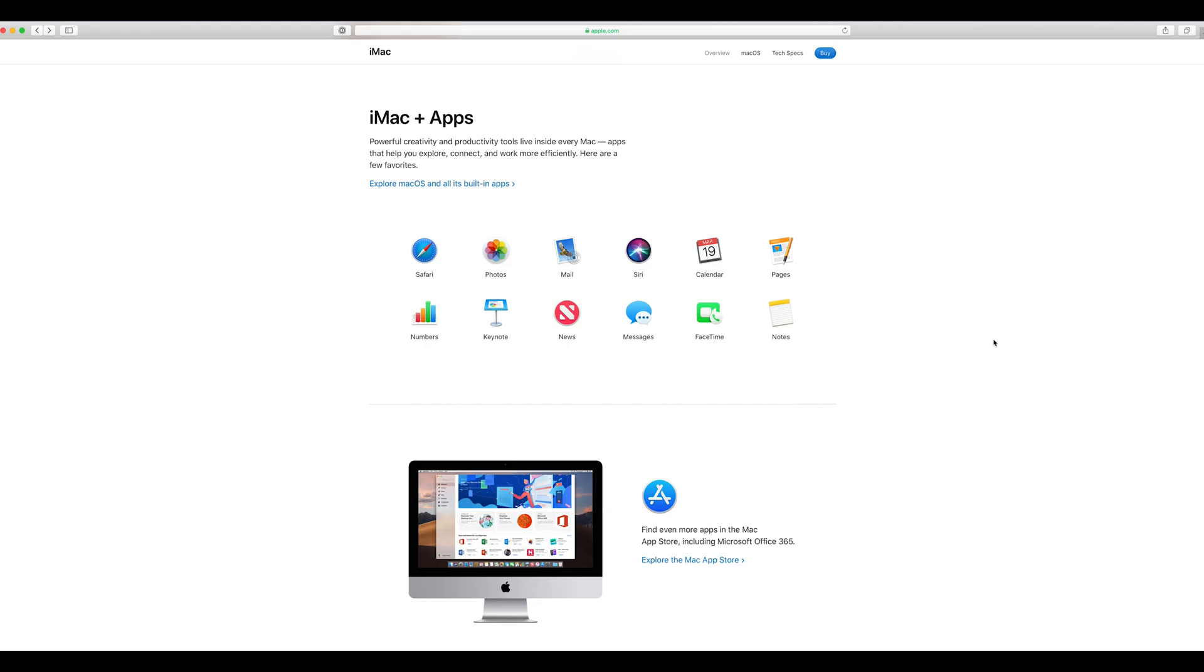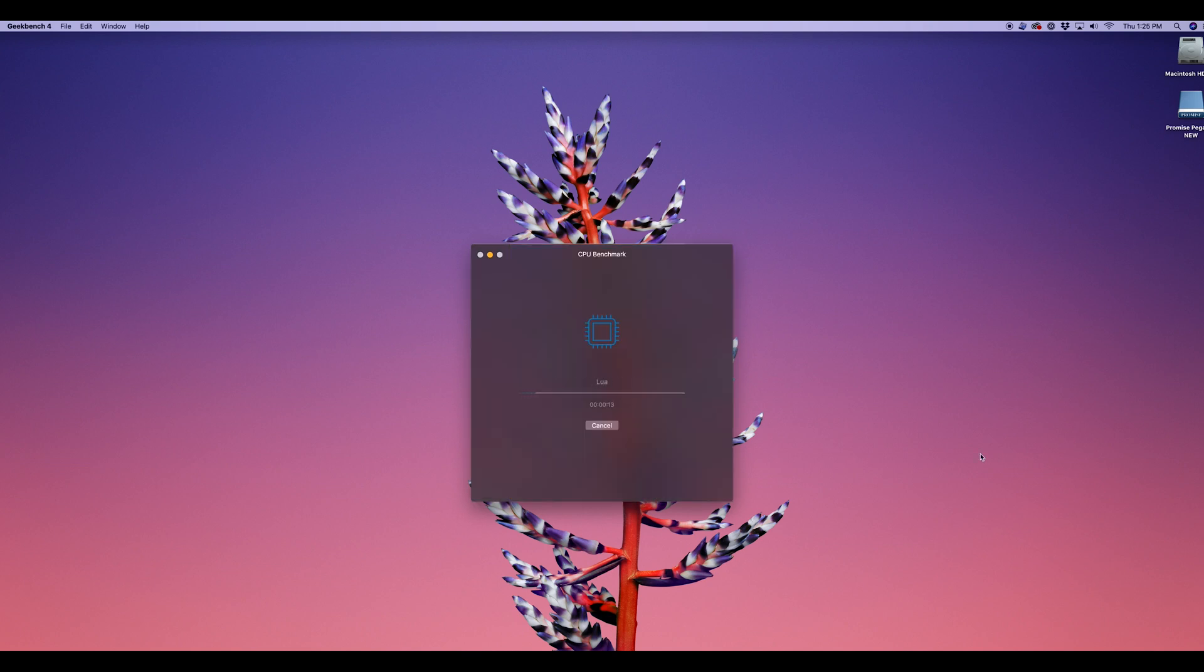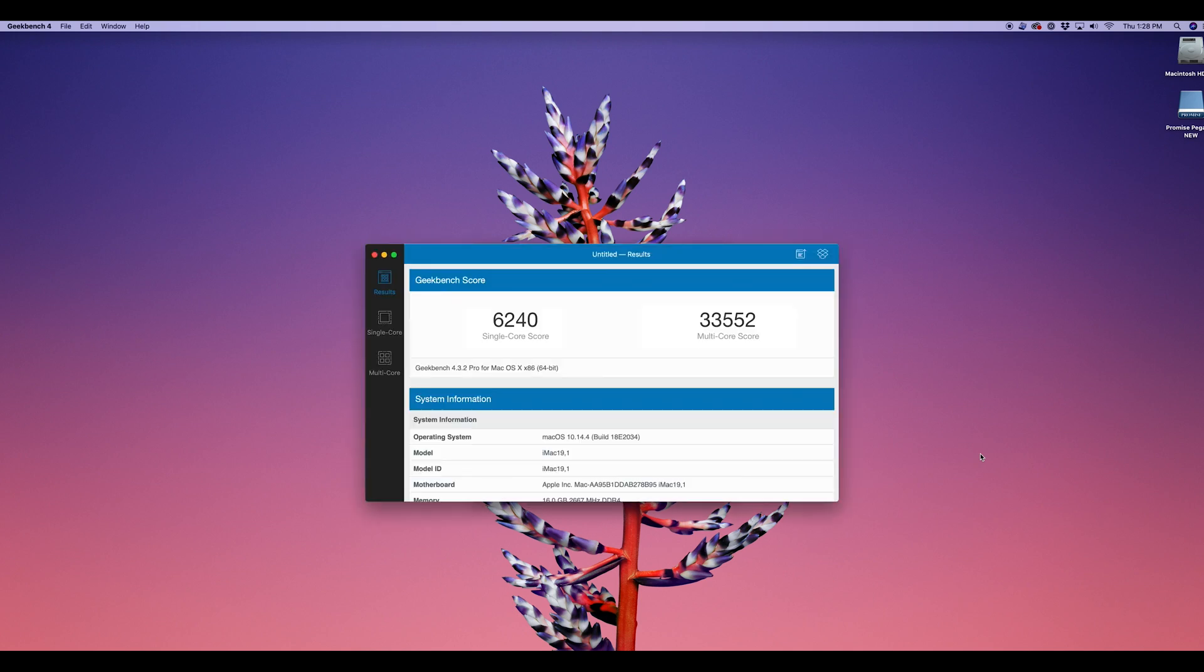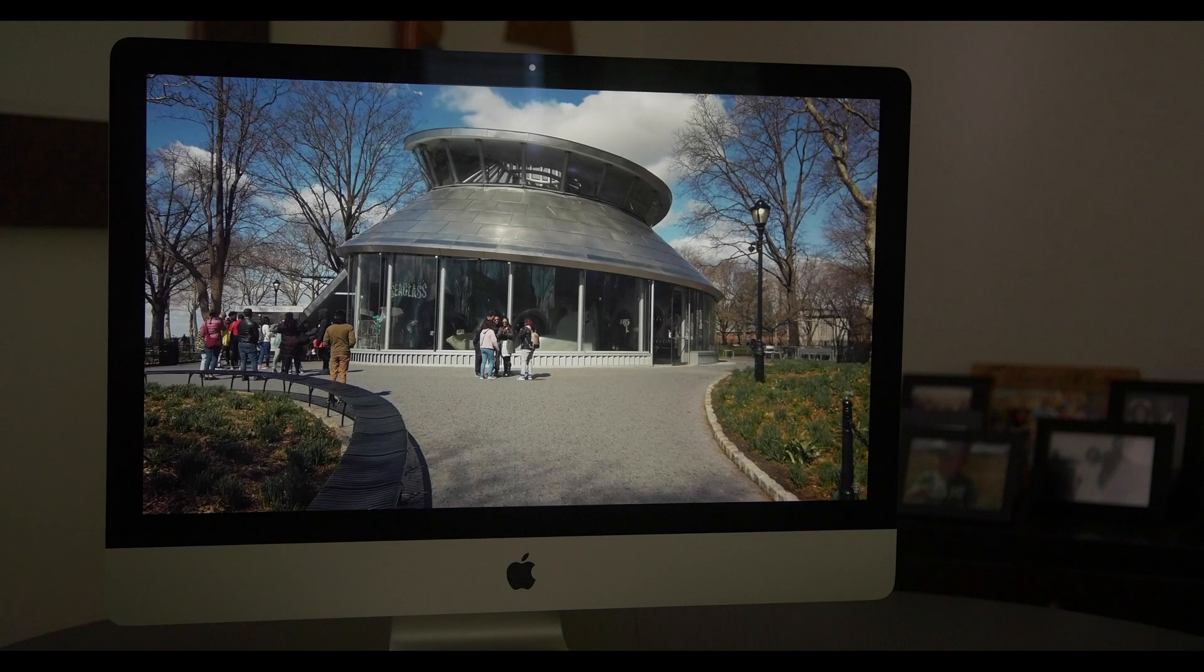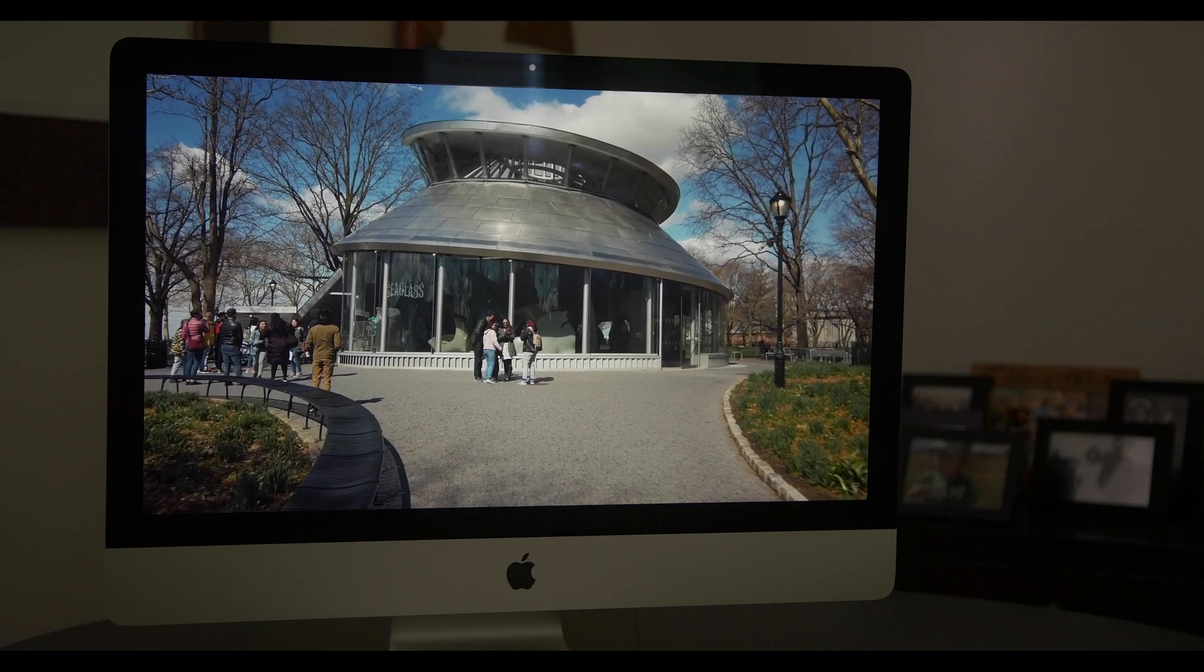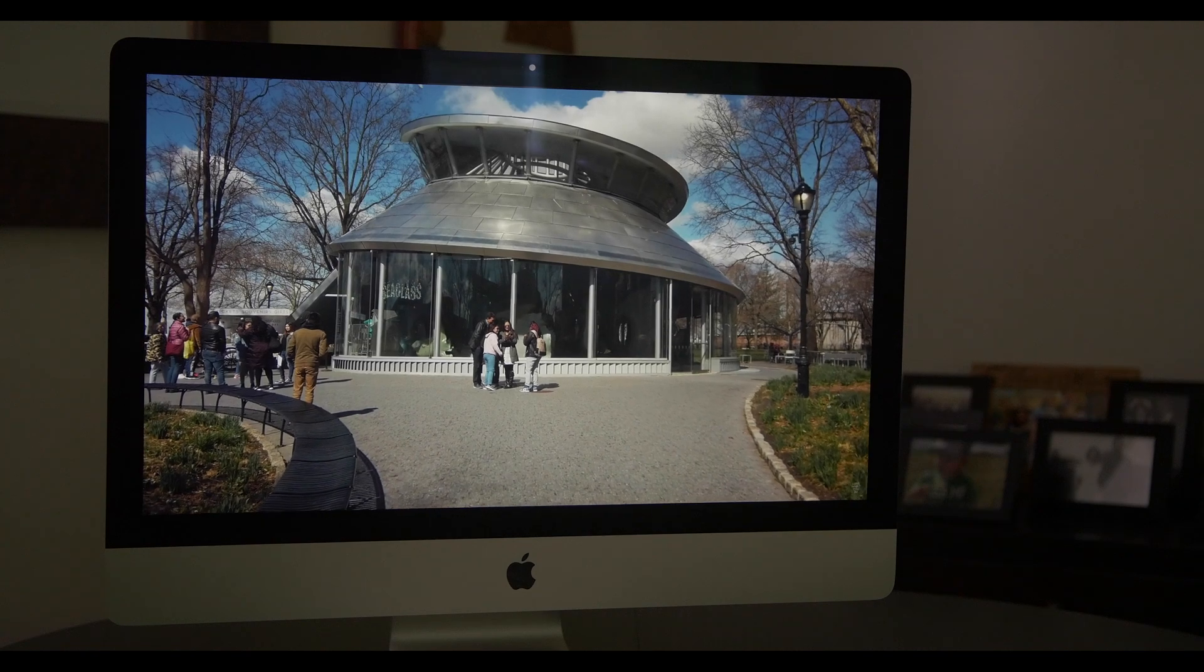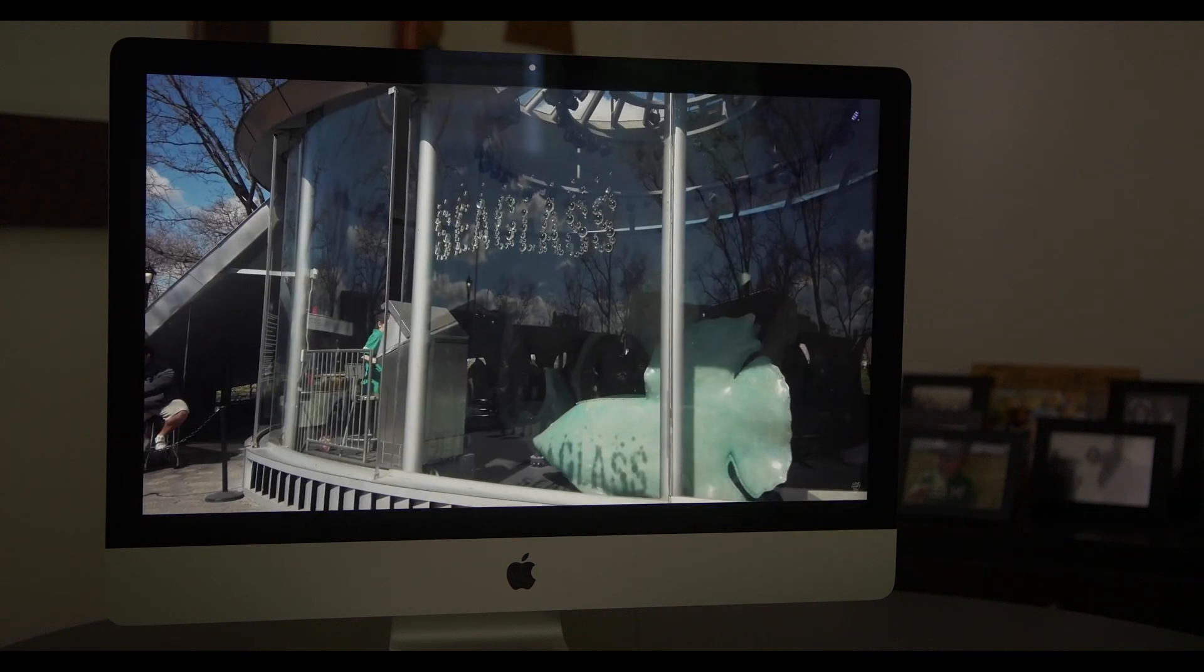It has an assortment of built-in apps using macOS. For the first test we ran Geekbench and the results were very impressive. The 2019 iMac is blazing fast.